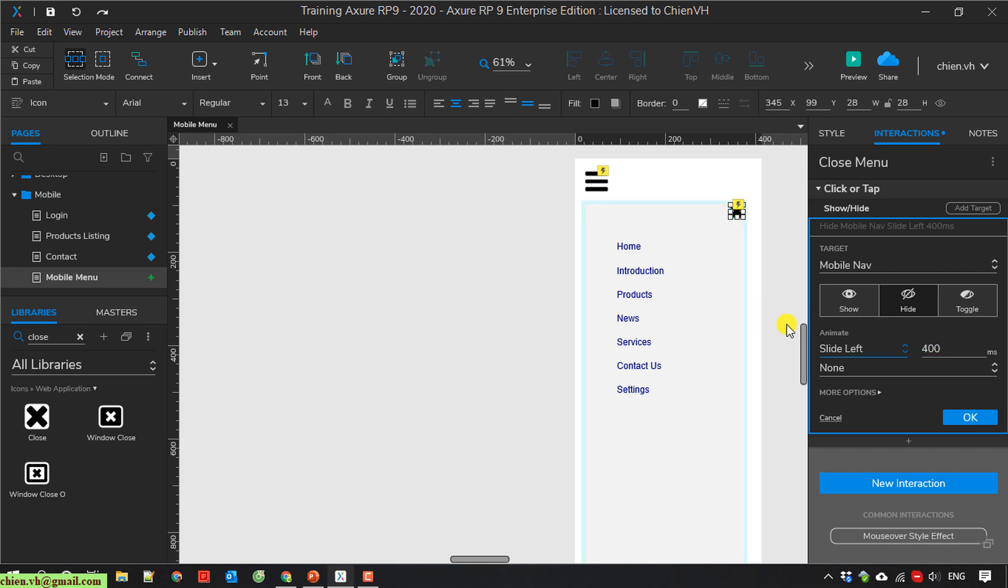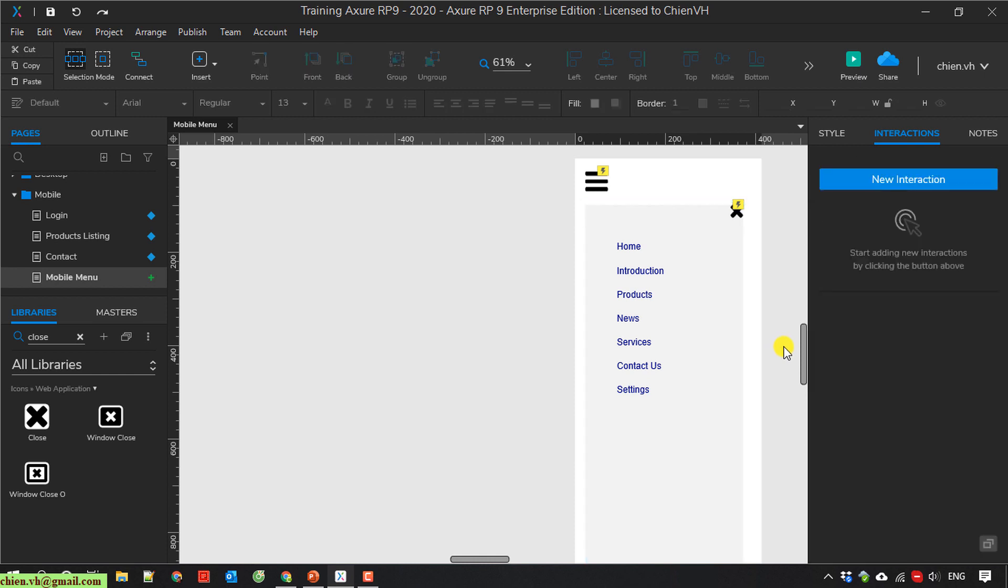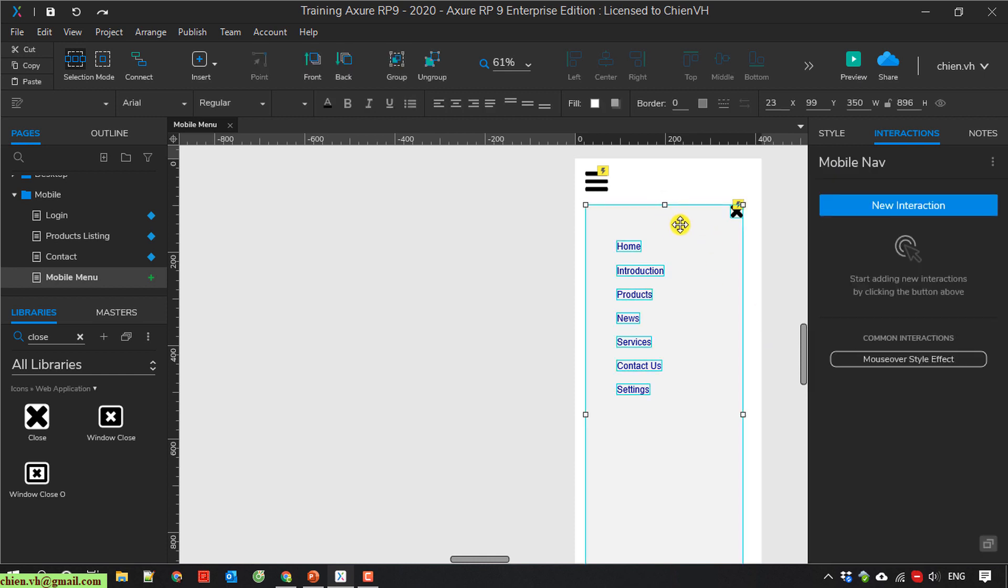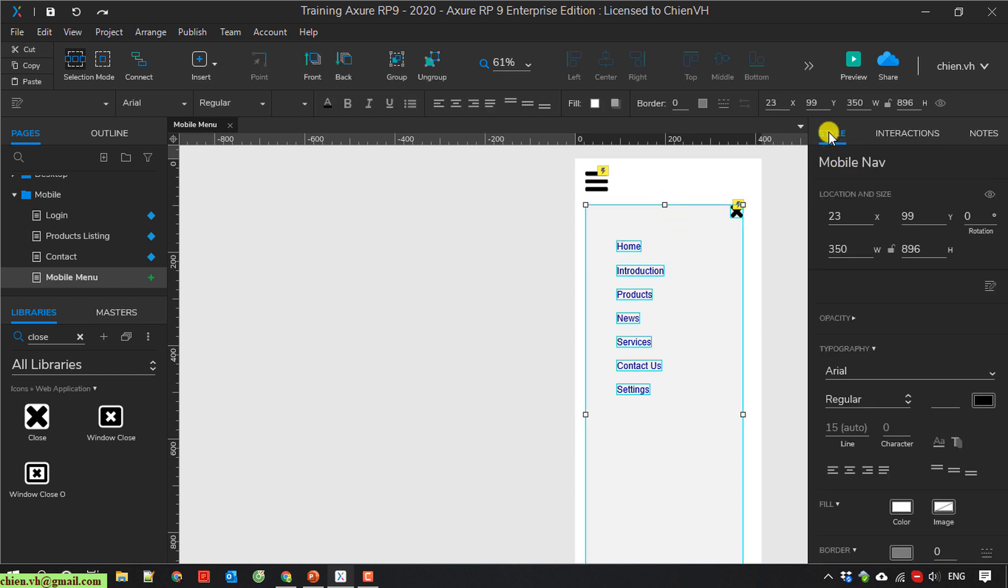Set it to 400 milliseconds. By default, when it first loads, I will hide the menu.